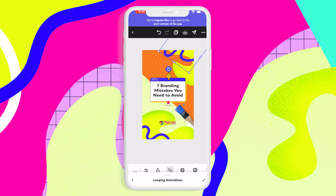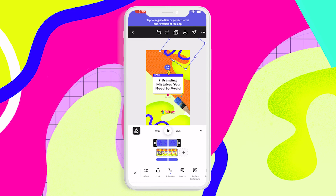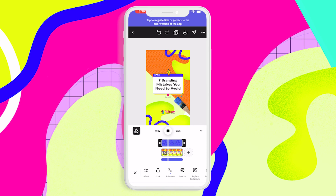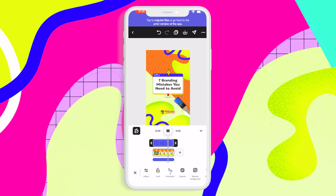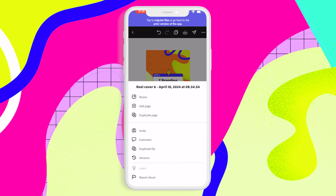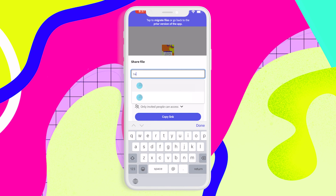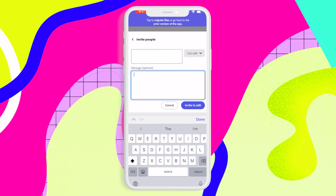A few more animations so that I can end up with a result like this. And last little bit, I can share this with my team so that we can go ahead and schedule this.